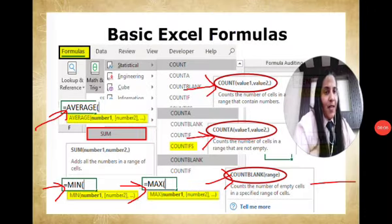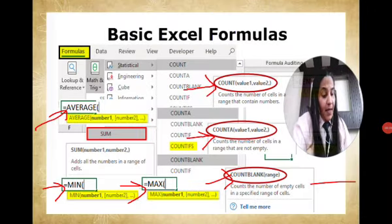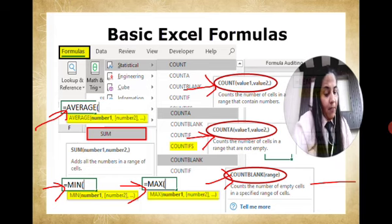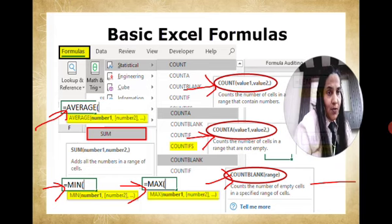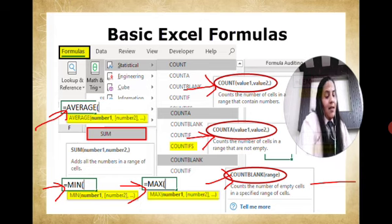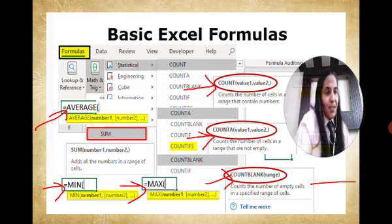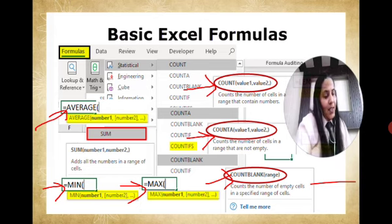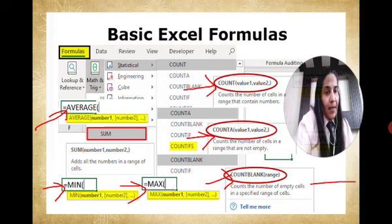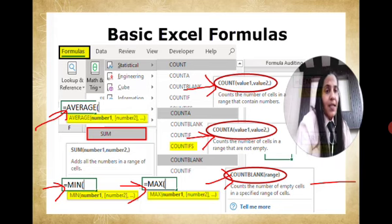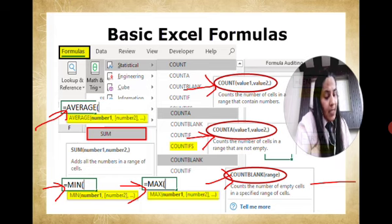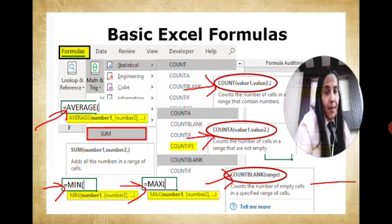I would like to conclude by differentiating between formula and function. Formulas are user-defined — these are mathematical equations defined by us. But as far as functions are concerned, these are predefined — they are inbuilt formulas in Excel.